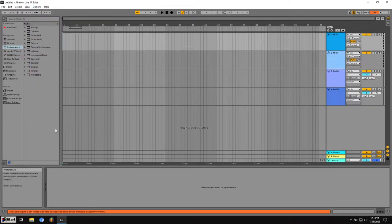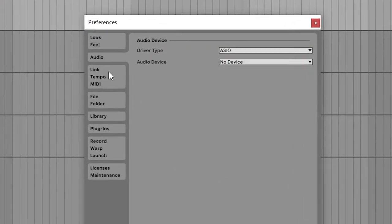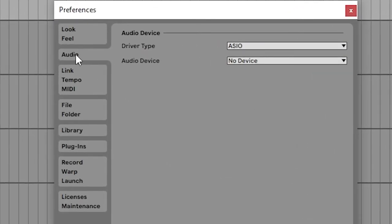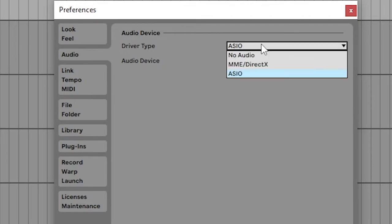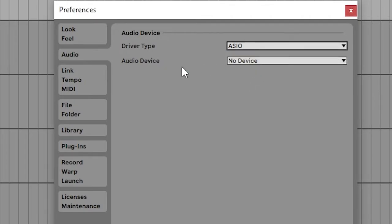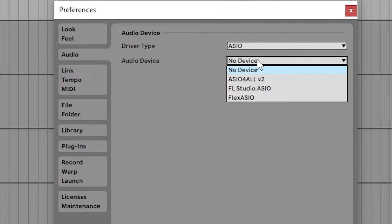You want to go all the way down to Preferences. And then on the left, there's Audio and the Driver Type. So you want to switch this to ASIO. And then under Audio Device, you want to switch this to Flex ASIO.